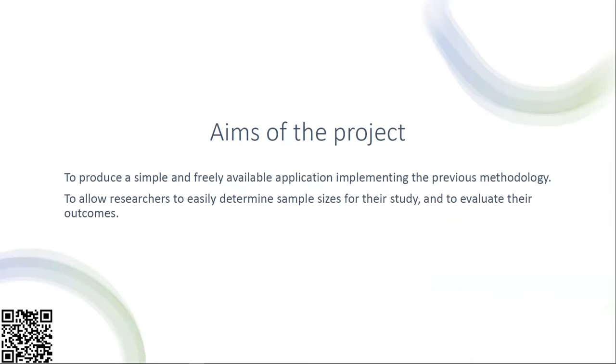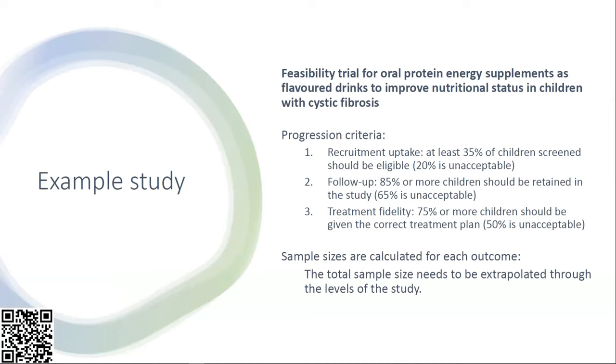The aims of the project were to produce a simple and freely available application implementing this methodology that would allow researchers to easily determine sample sizes for their studies and evaluate their outcomes. We used an example feasibility trial looking at oral protein energy supplements as flavor drinks to improve nutritional status in children with cystic fibrosis.